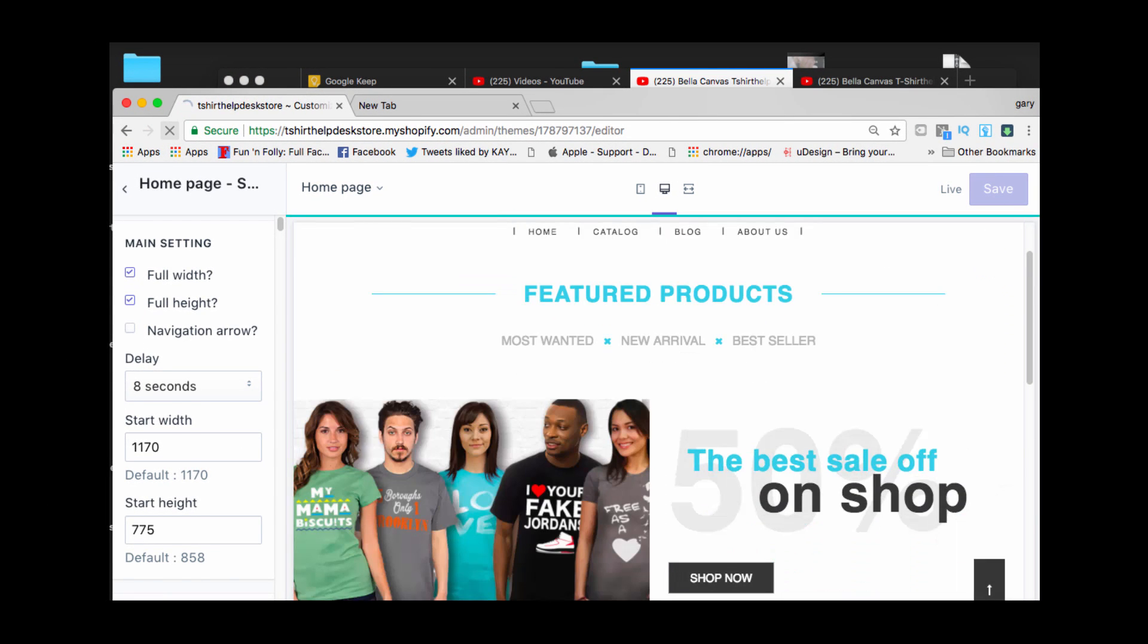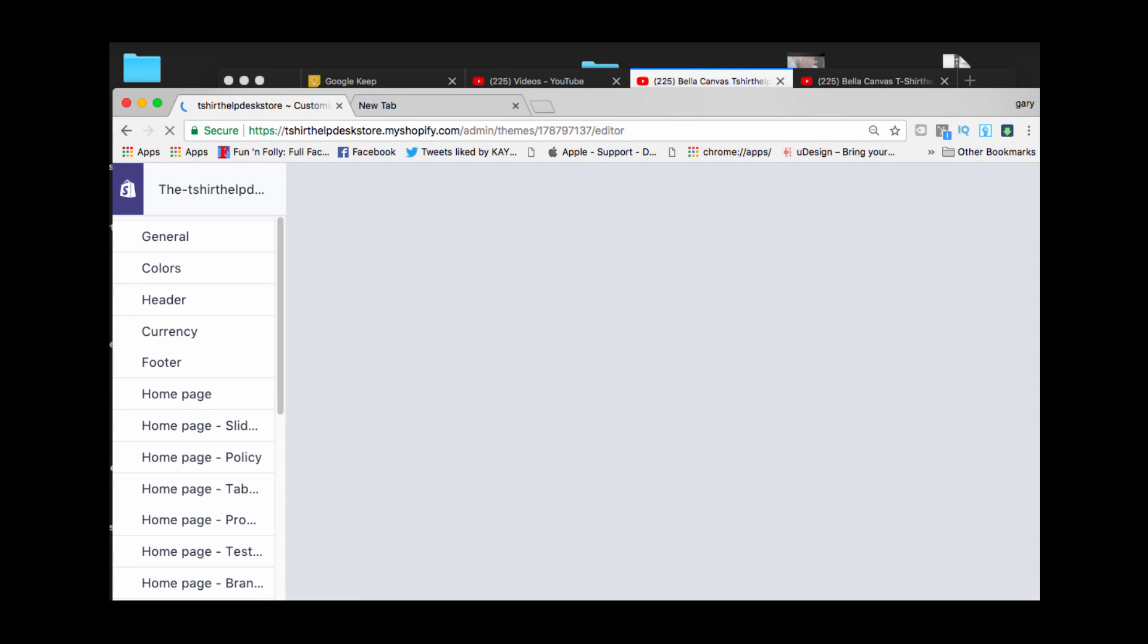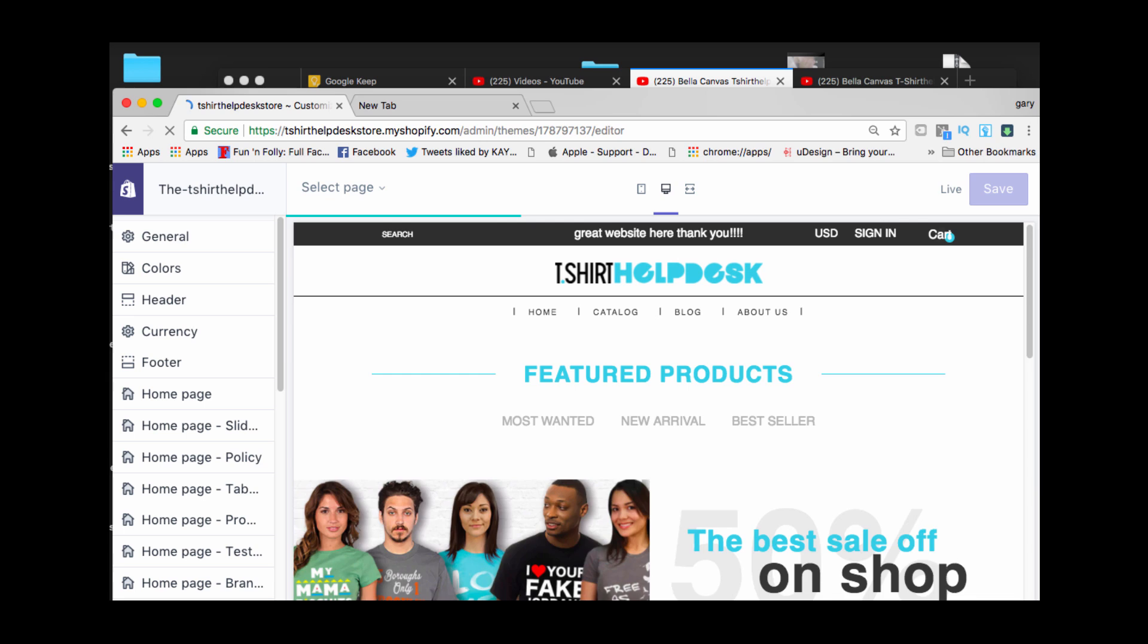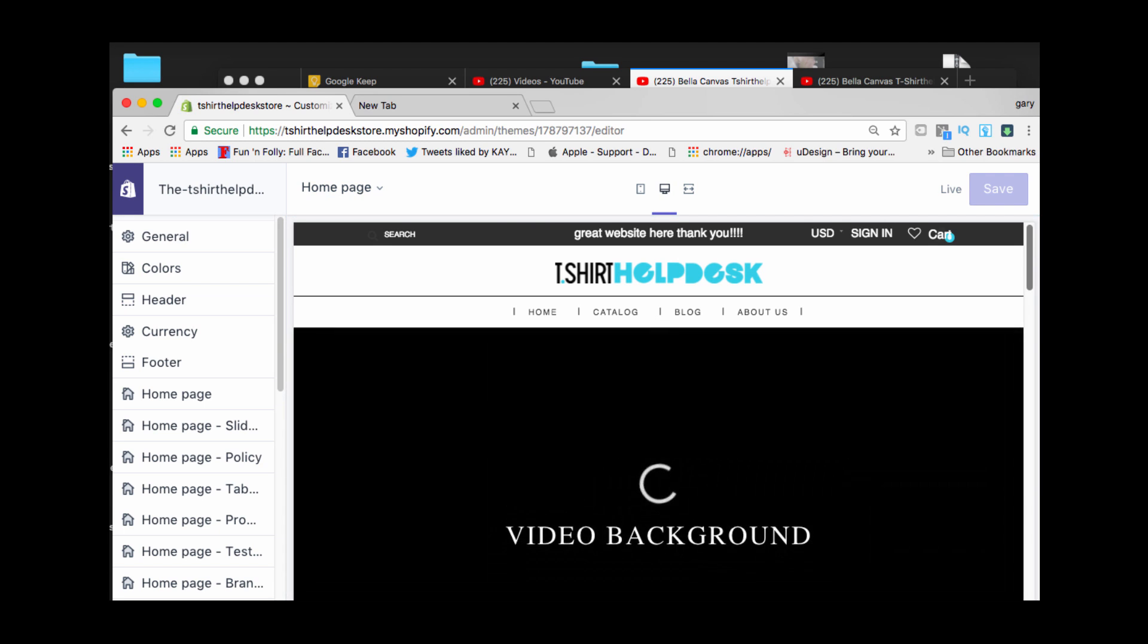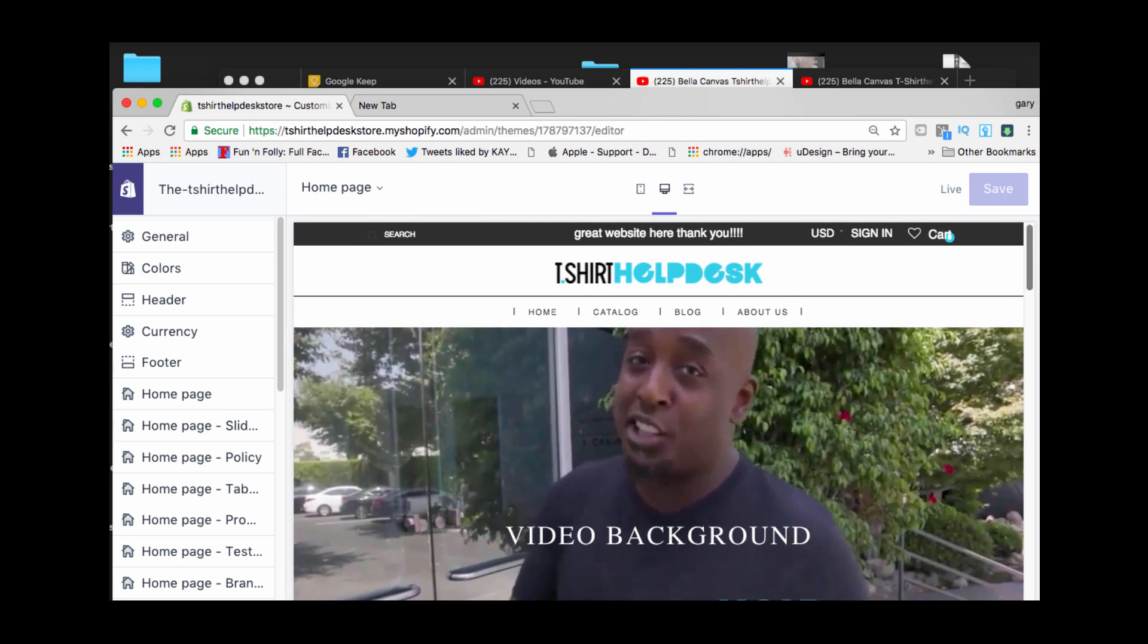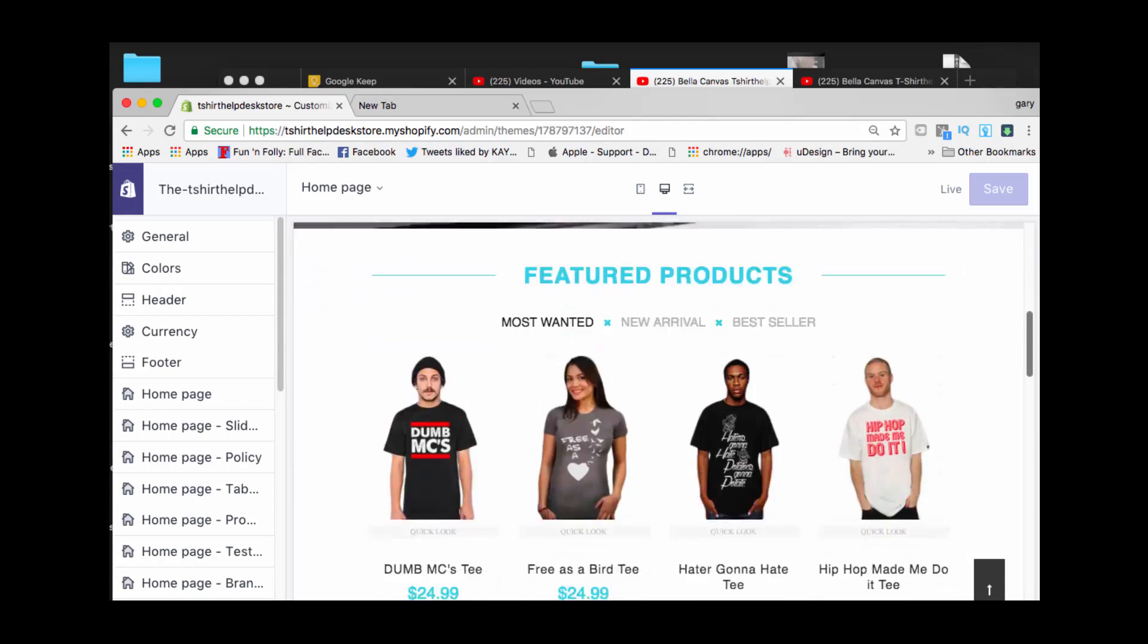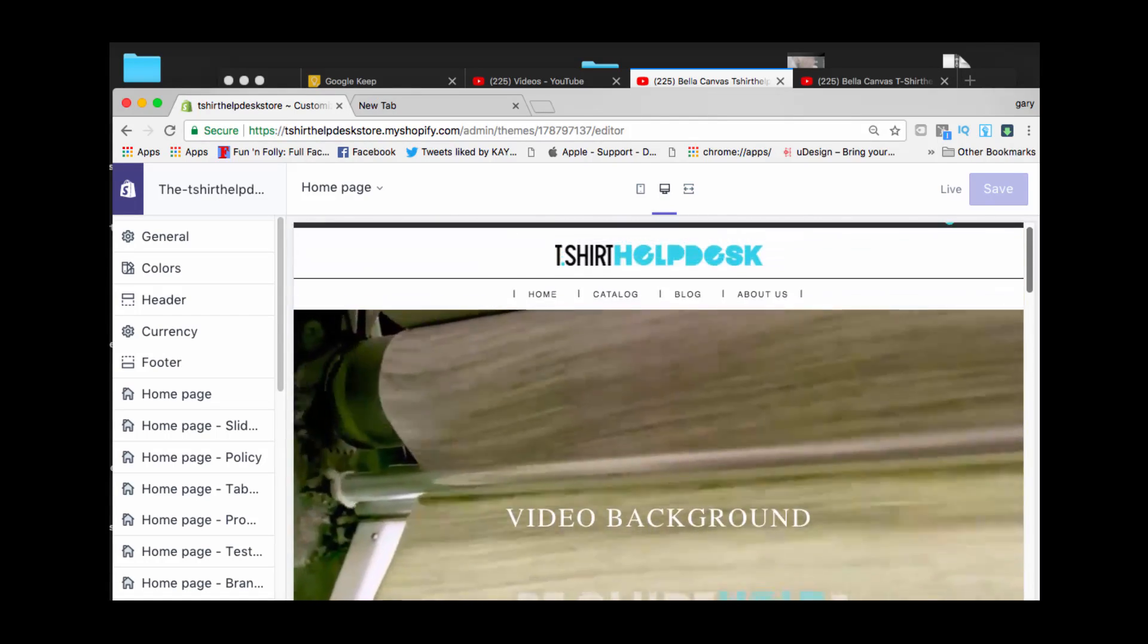And we're going to refresh our page. This is pretty much how your website is going to look and... boom, your words, video background. Everything is going to be right there on your beautiful website. How awesome is that?